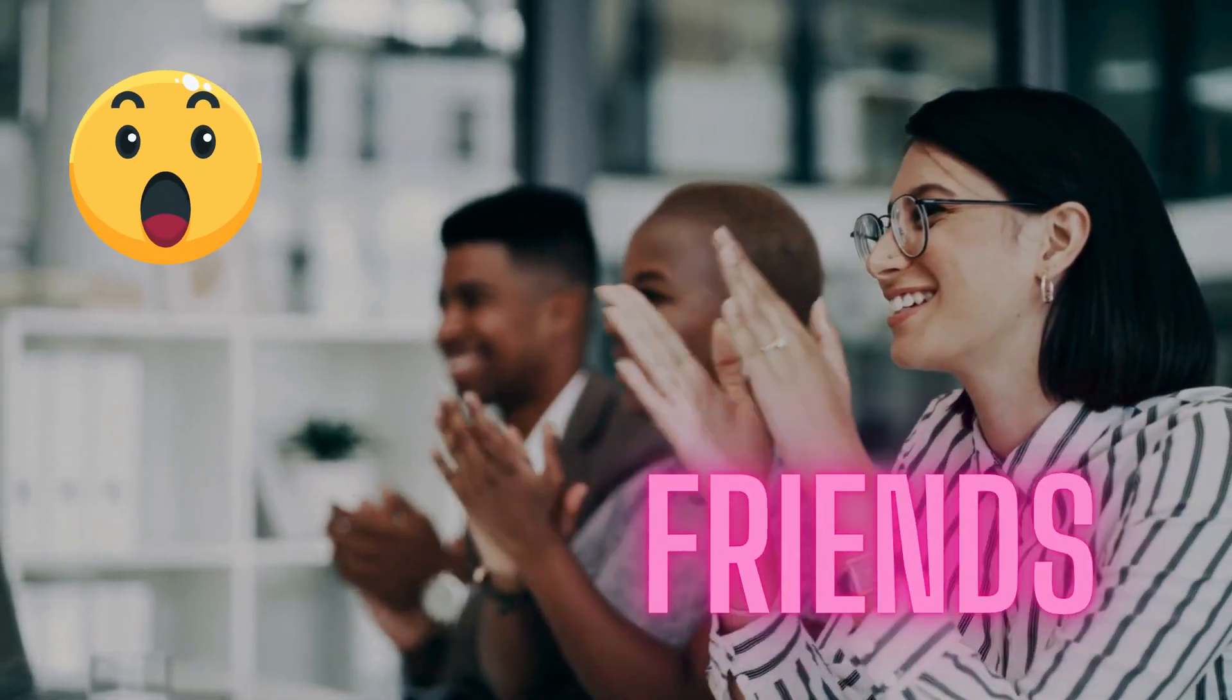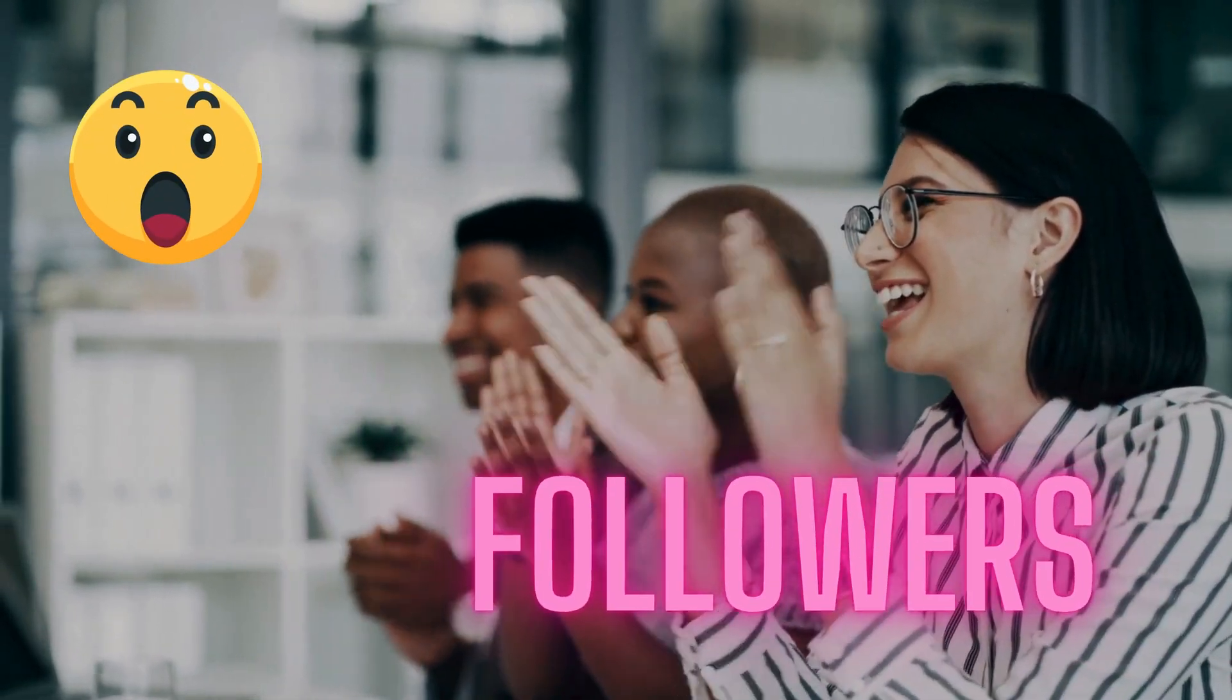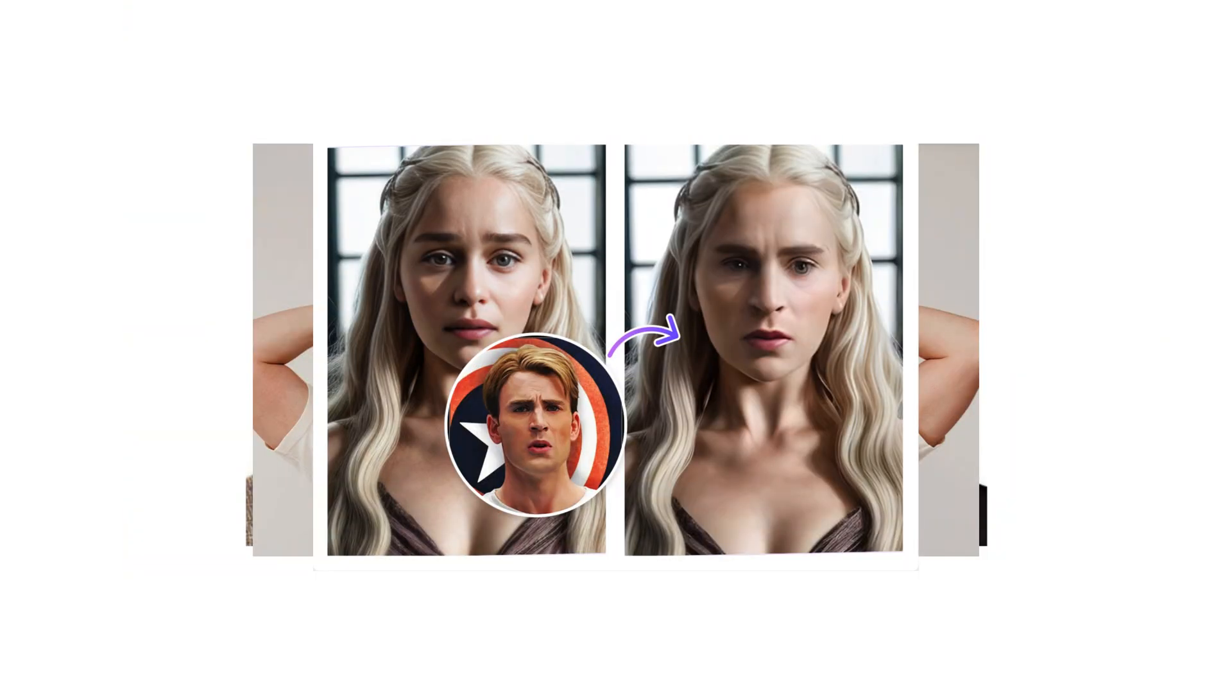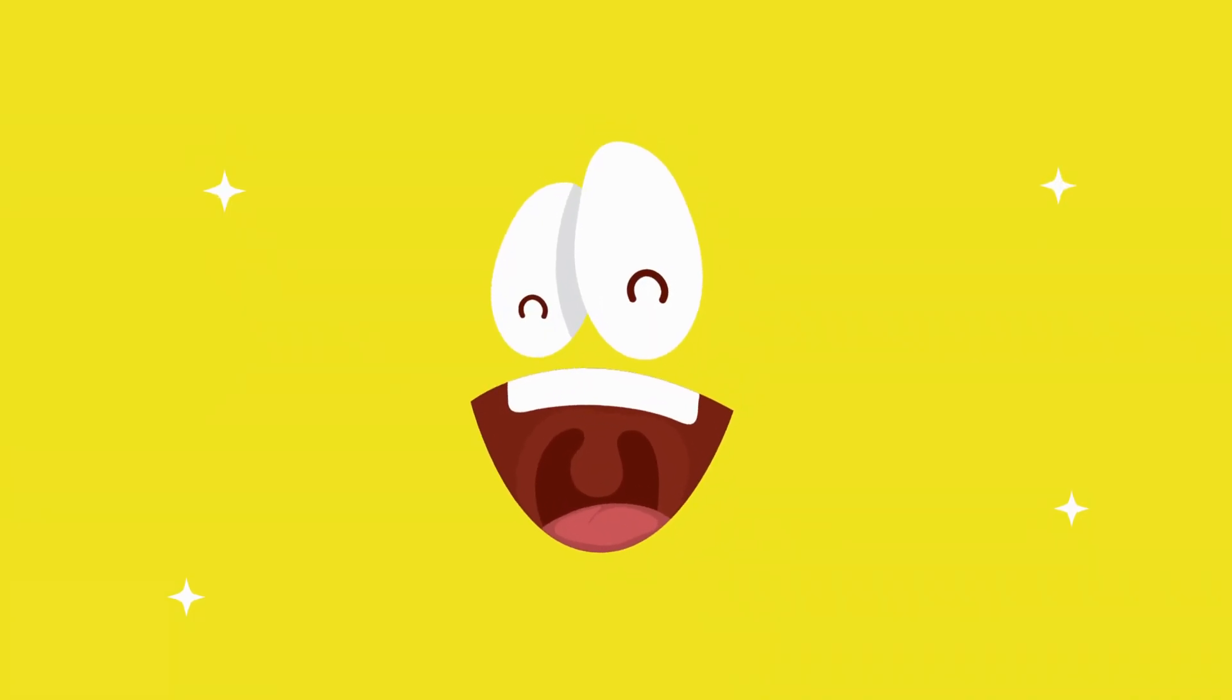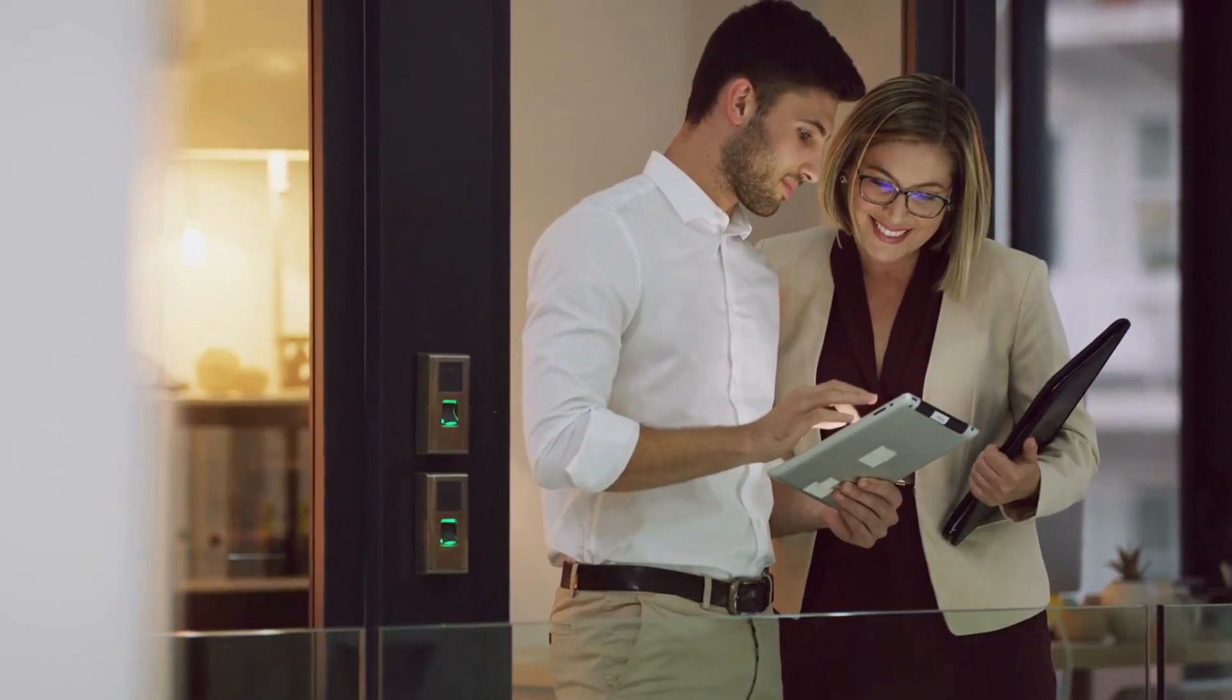Imagine surprising your friends, families, or even social media followers with hilarious face swap videos. The reaction you will get will be priceless. So, do you want to know how to do this? Let me show you.